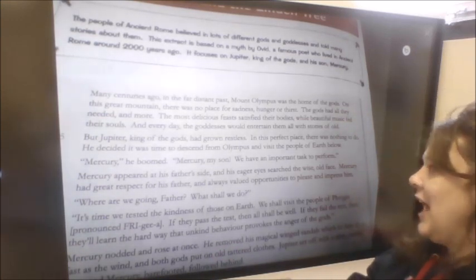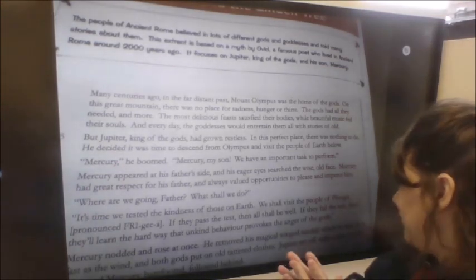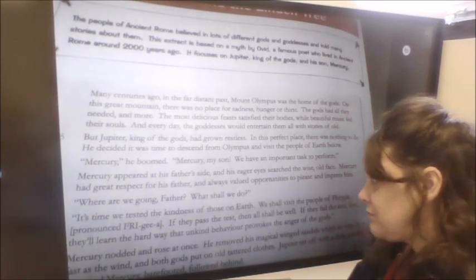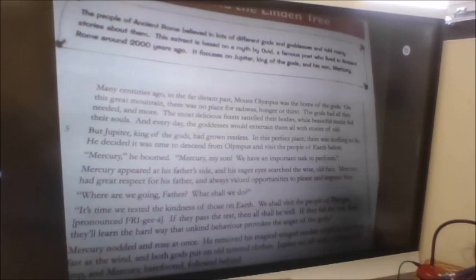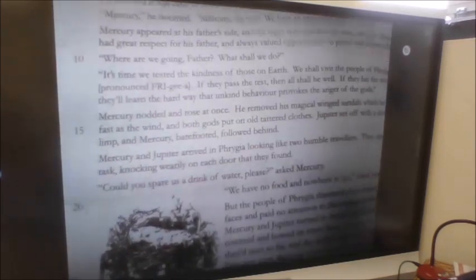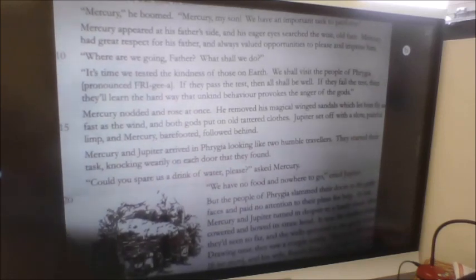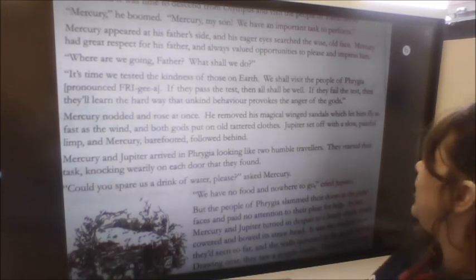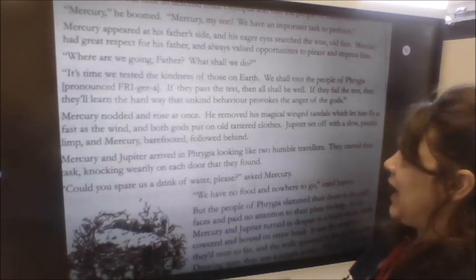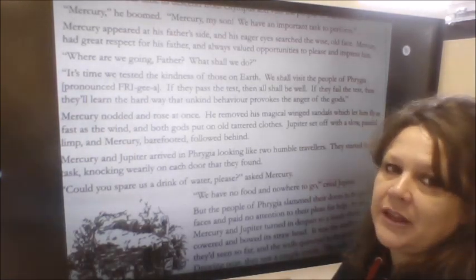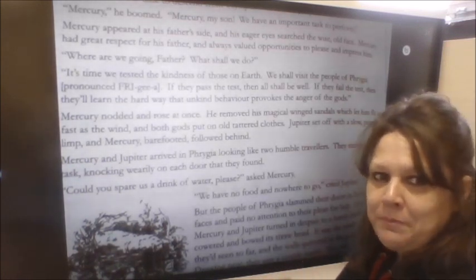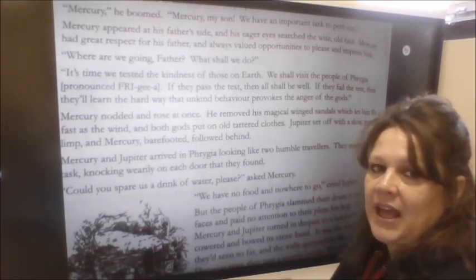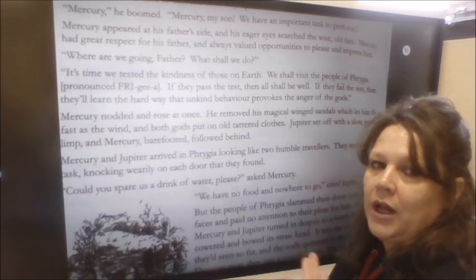'Mercury appeared at his father's side and his eager eyes searched the wise old face. Mercury had great respect for his father and always valued opportunities to please and impress him. Where are we going father? What shall we do? It's time we tested the kindness of those on earth. We shall visit the people of Phrygia. If they pass the test then all shall be well. If they fail, they'll learn the hard way that unkind behaviour provokes the anger of the gods.' It's a little bit like the story of Noah and the flood — people had angered God and he was going to teach them a lesson.